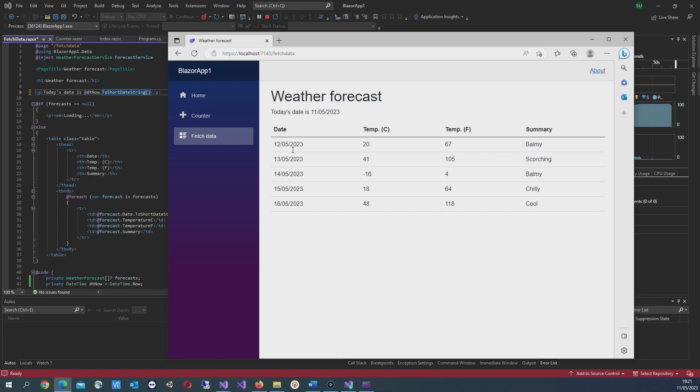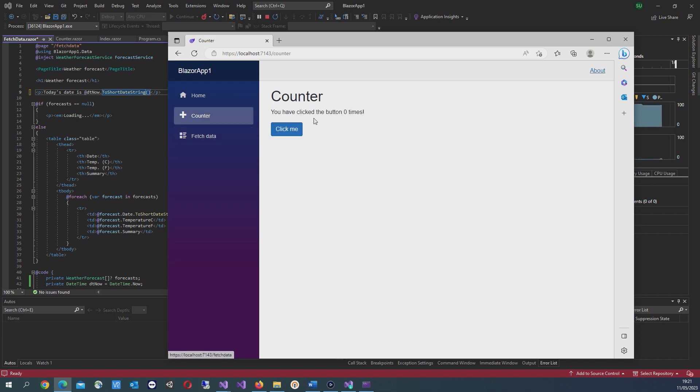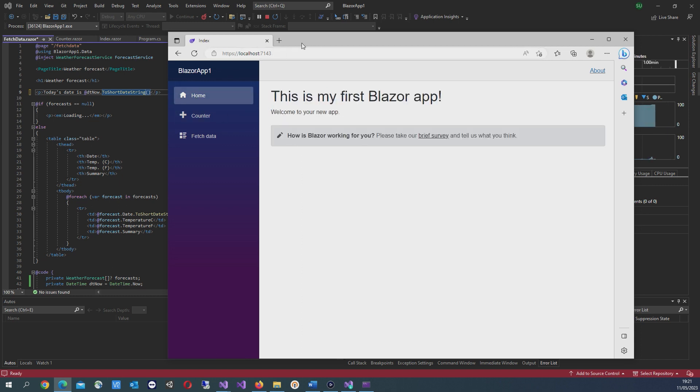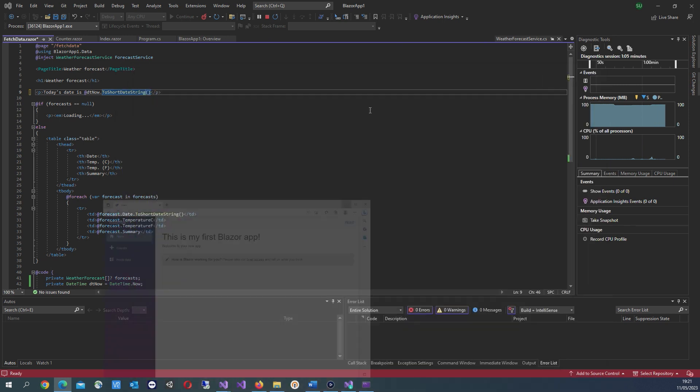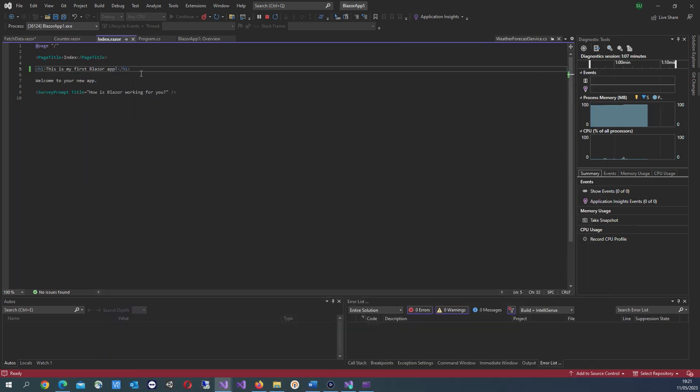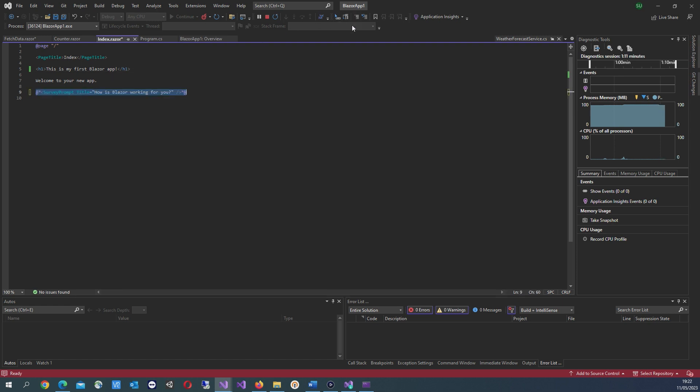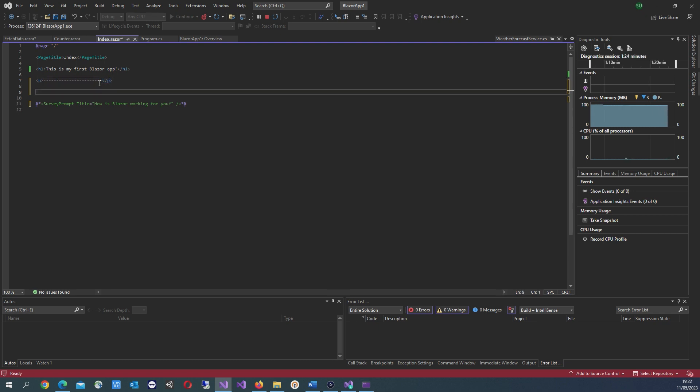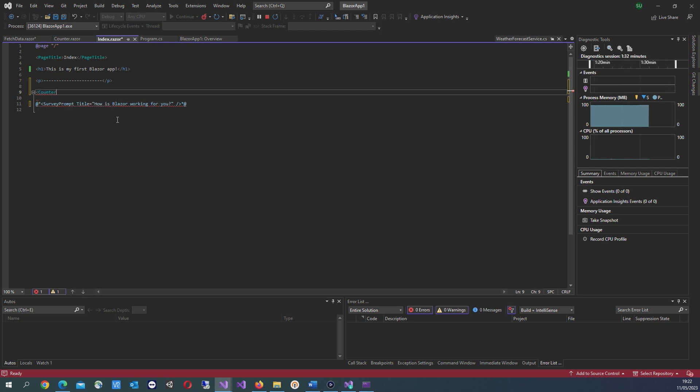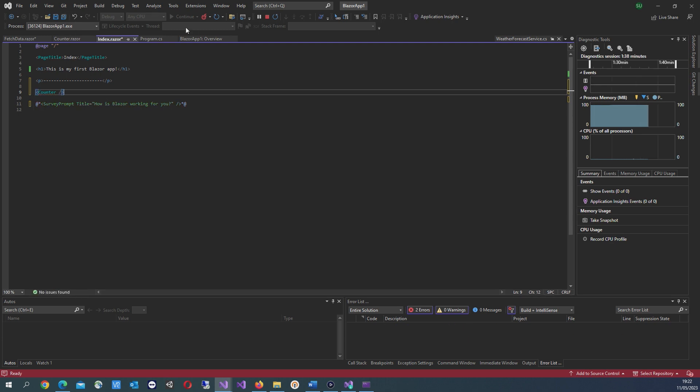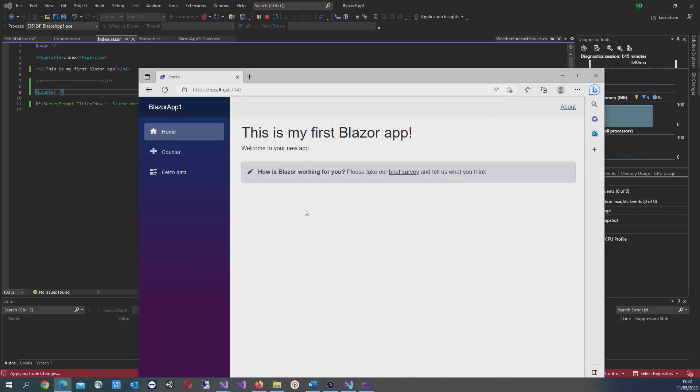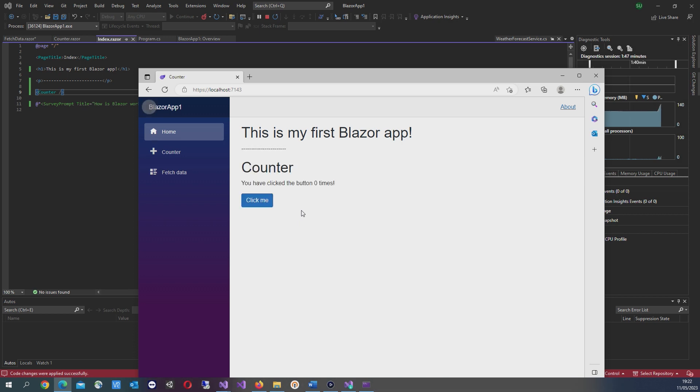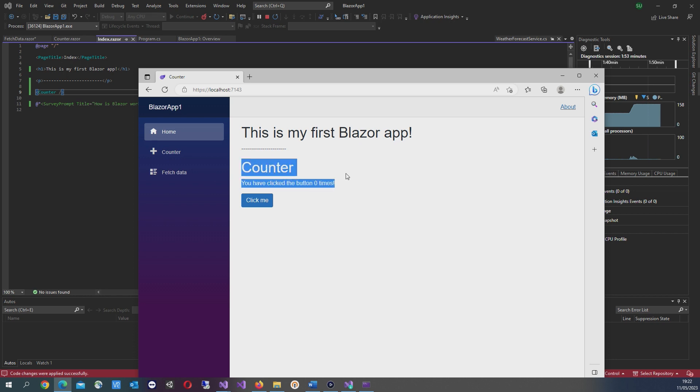You can add these components to other pages. So if I wanted to add this counter component to the home page, we would go into index.razor and add that. You can see that the counter component has now been added to the home page.